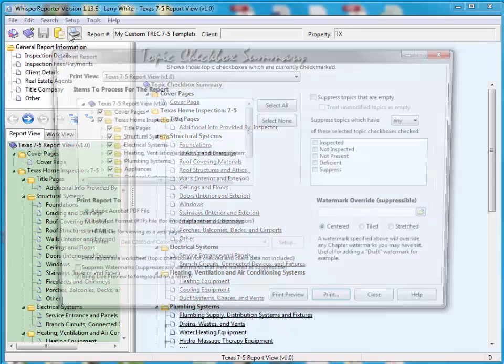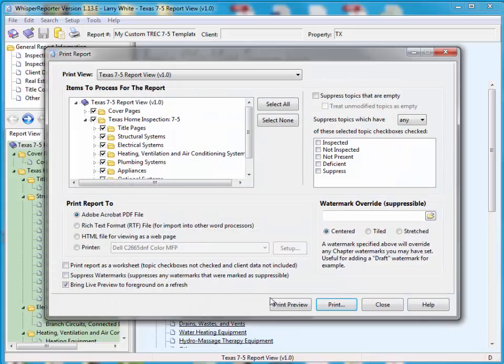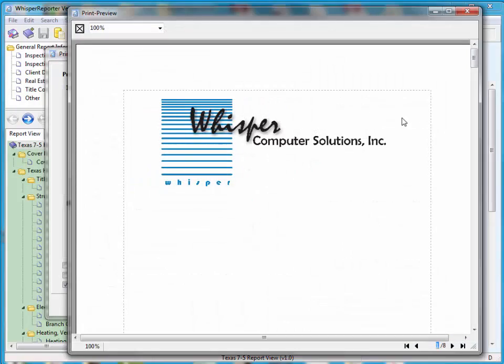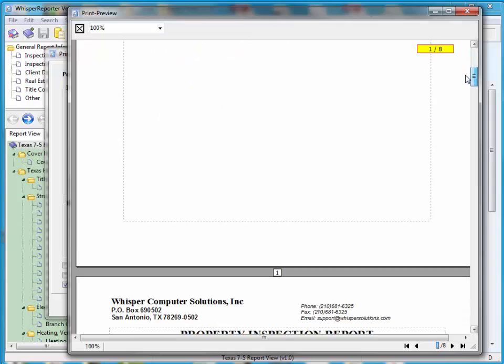If I go to Print Preview now, we'll take a quick look and see what this looks like. Here's my audit report. I'm just going to say Continue. My particular template has a Whisper logo at the front. I'm going to go down.